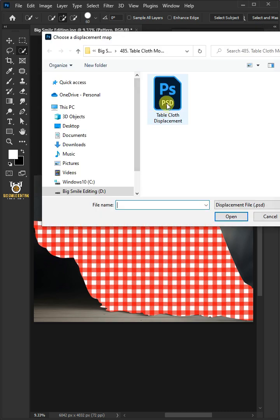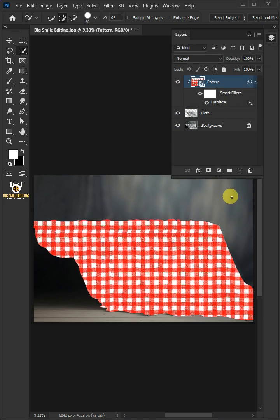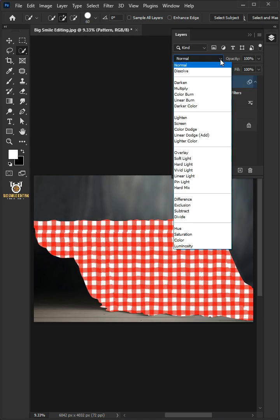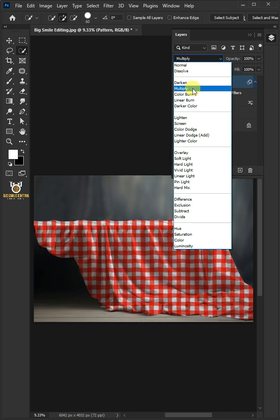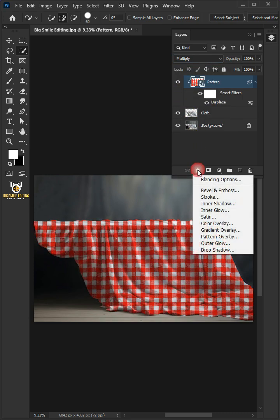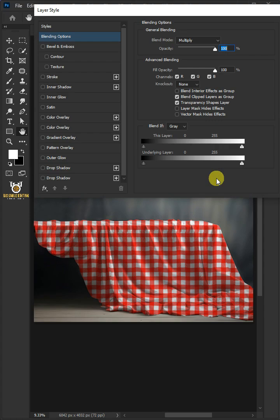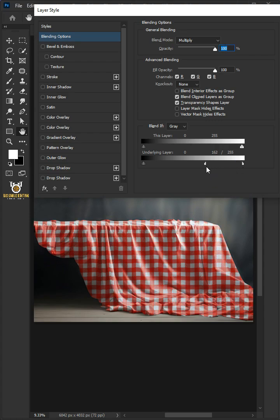Open your Displacement PSD file that you saved earlier and change the blending mode of this layer from Normal to Multiply. Click the FX icon and choose the Blending Options. Hold the Alt key to split the white slider and drag it to the left. Then press OK.